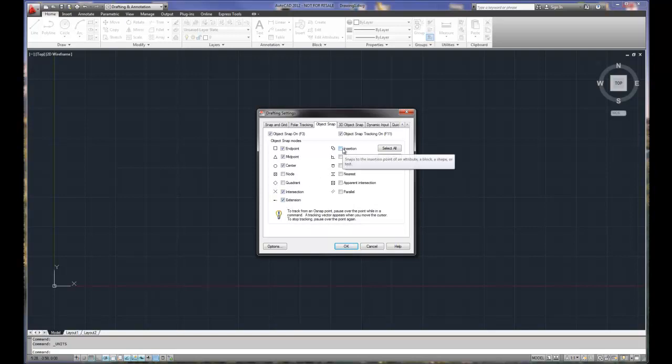Insertion, this is for text or blocks, and blocks are just other drawings, or drawings that we can utilize in other drawings.